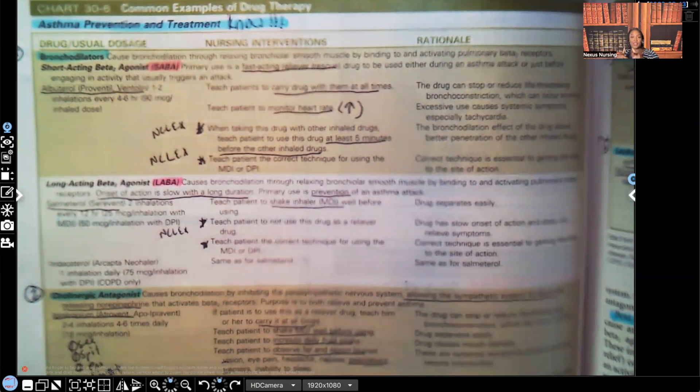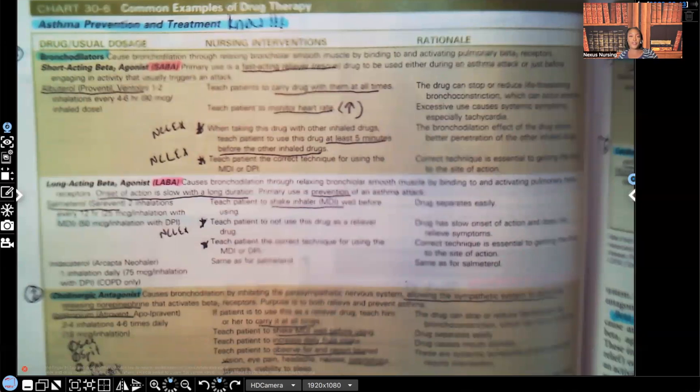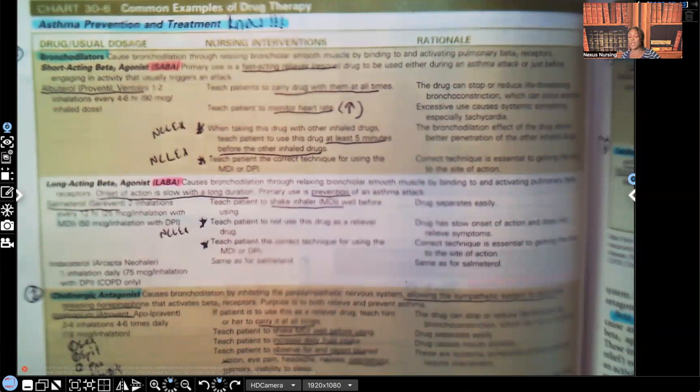Hi guys, it's me, Professor D, and welcome back to my YouTube channel. On this video, I'm going to be covering asthma prevention and treatment. I'm going to go over the most important medications that you have to know for asthma.